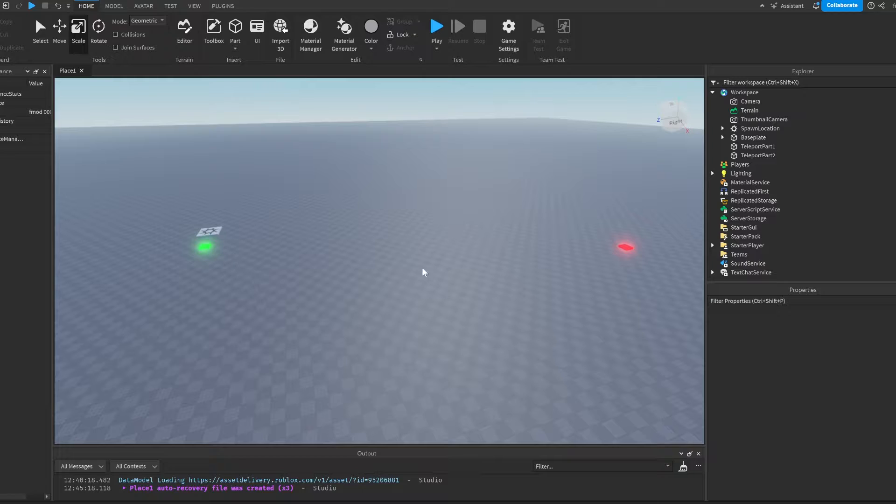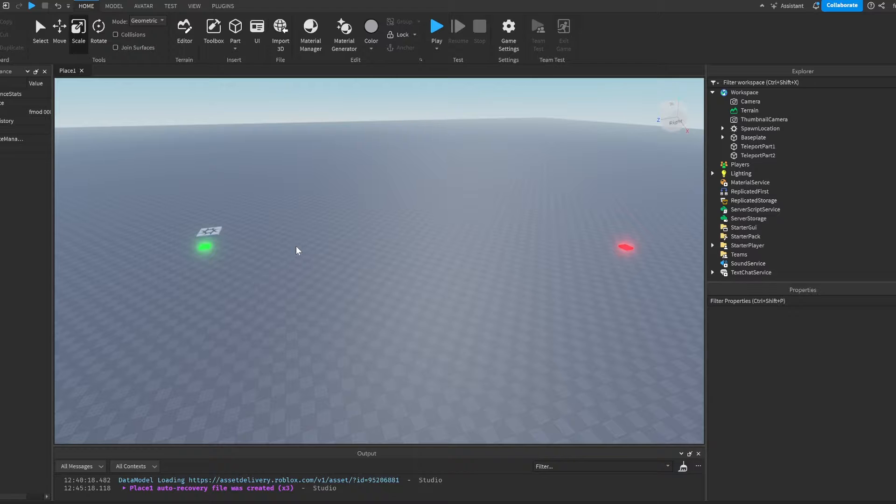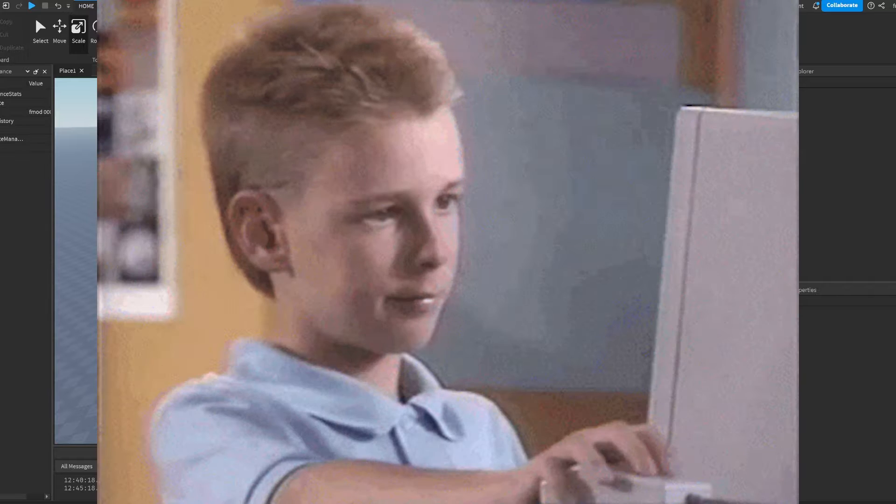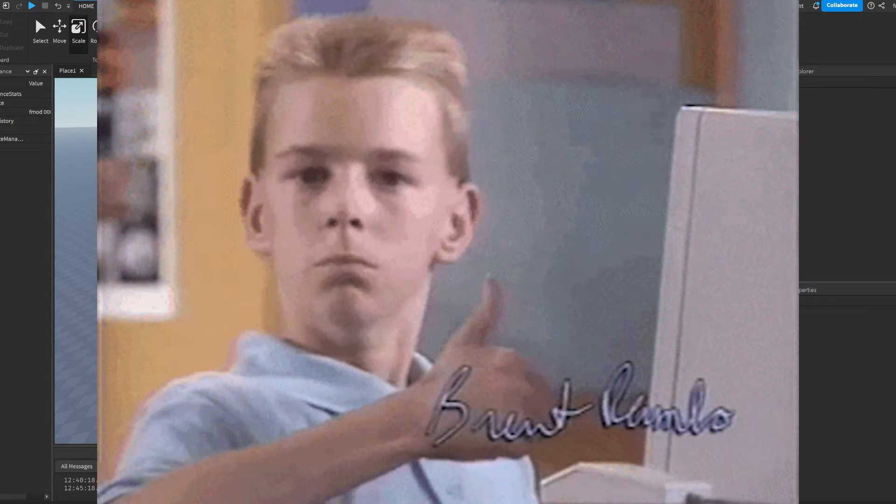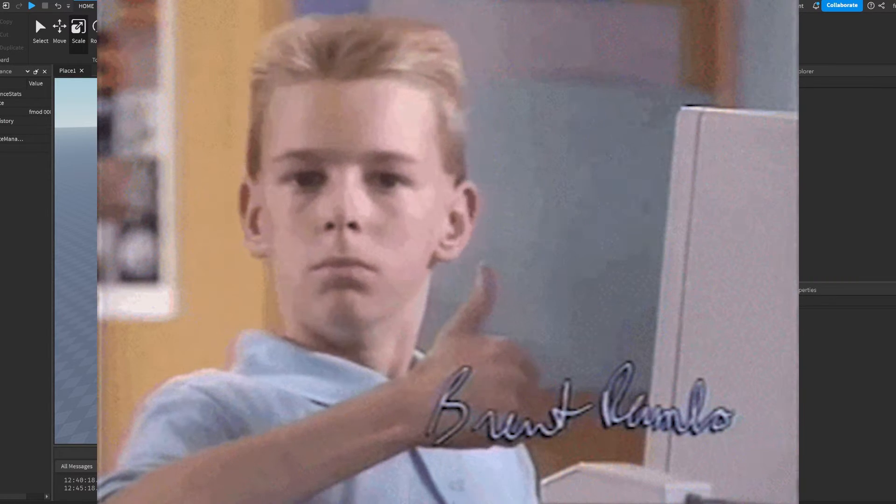Now that we have our two teleporter buttons, we actually have to script them. And it's actually a really simple script. It may not seem like it's going to be easy, but it's actually a really simple script that only takes us a few minutes to code.